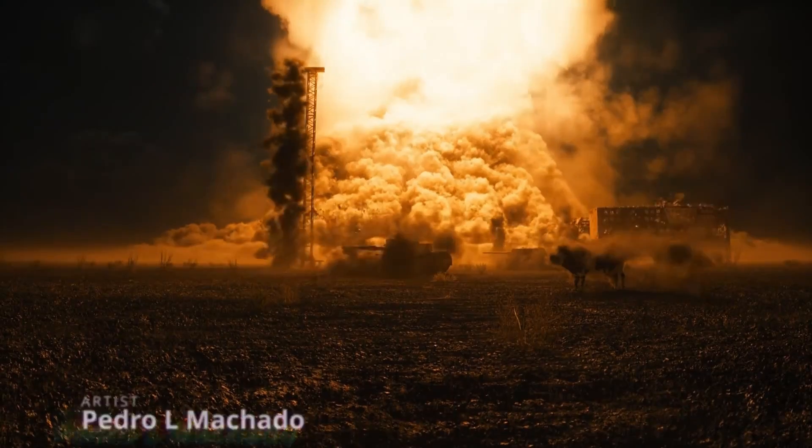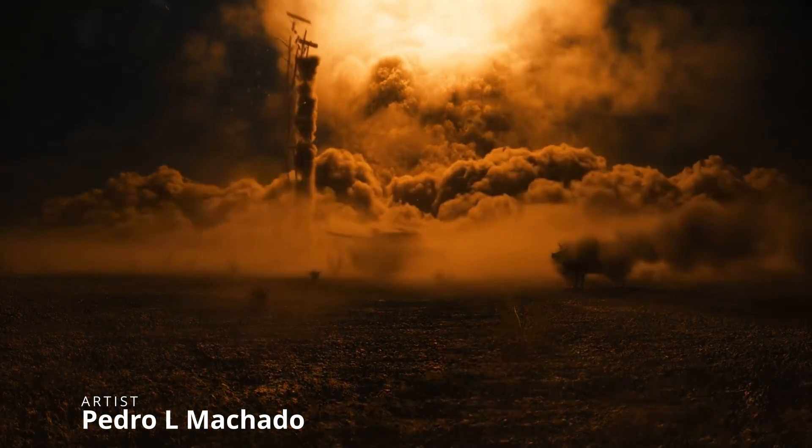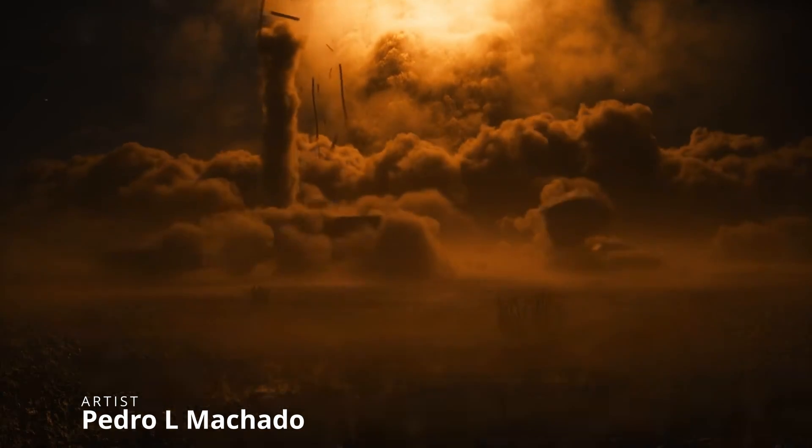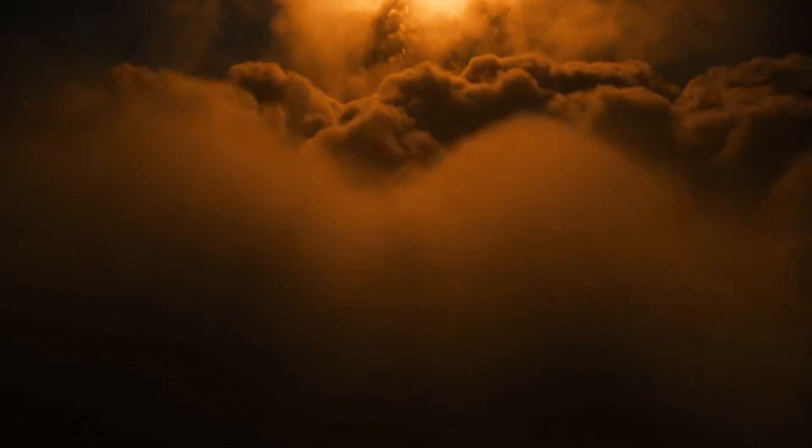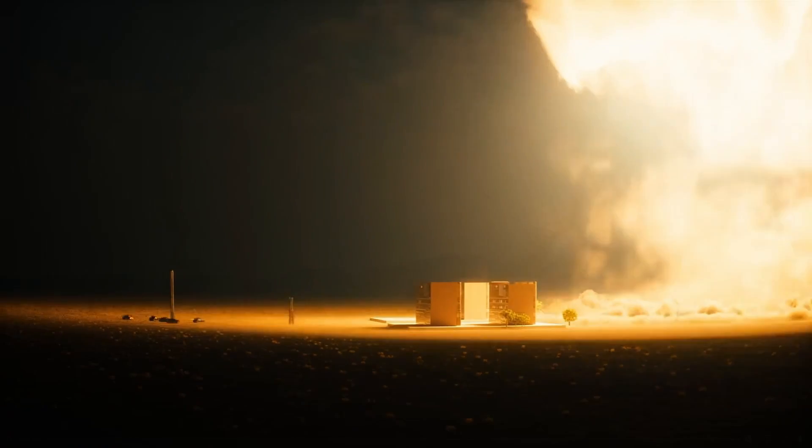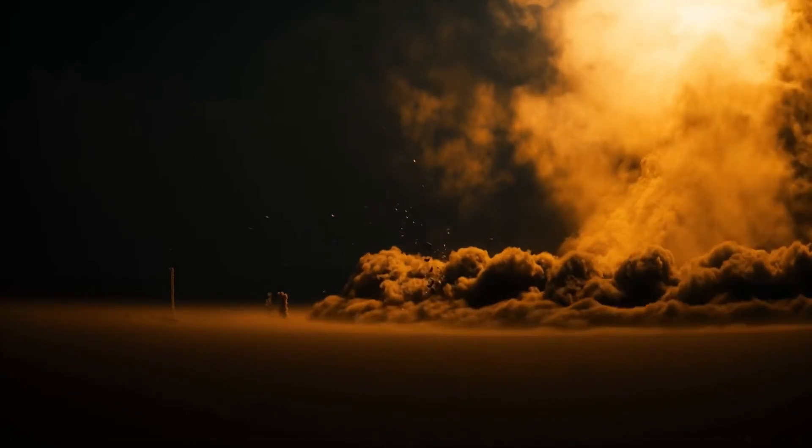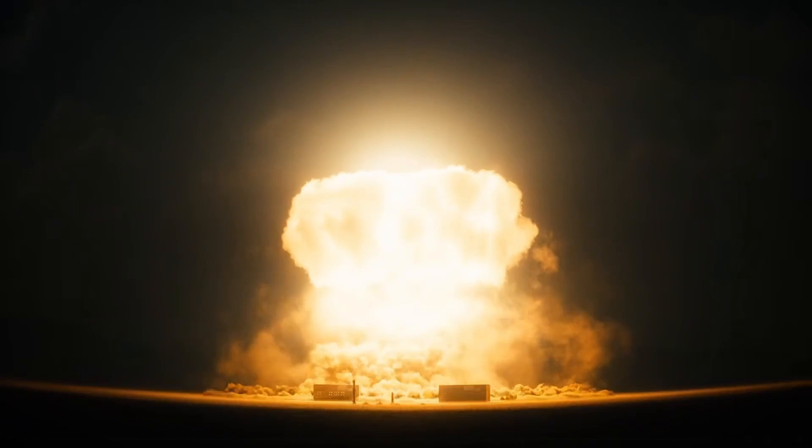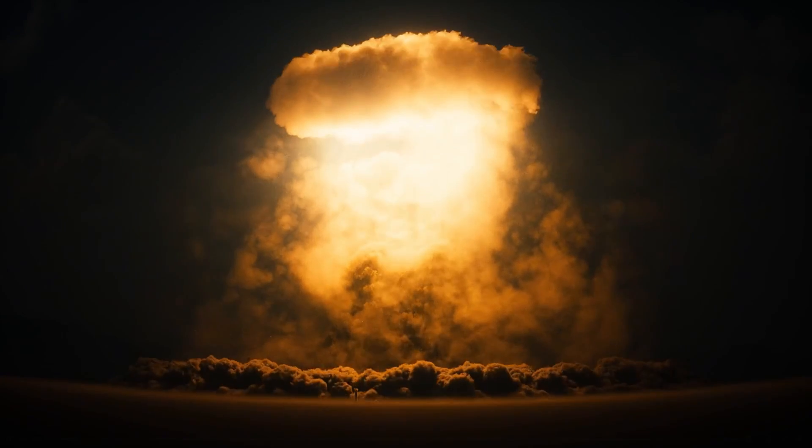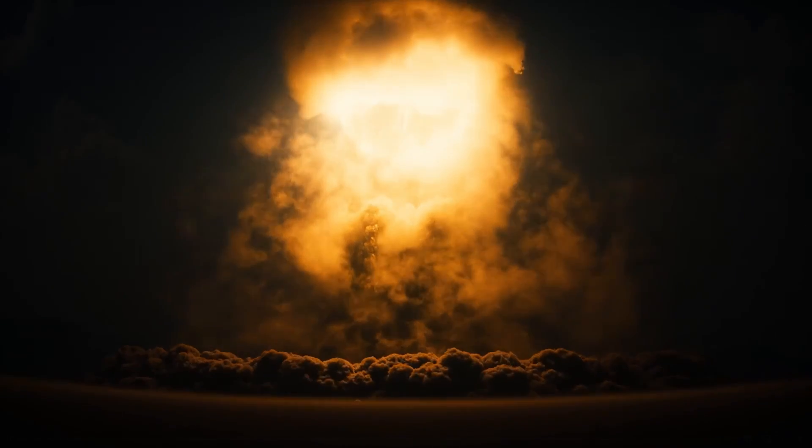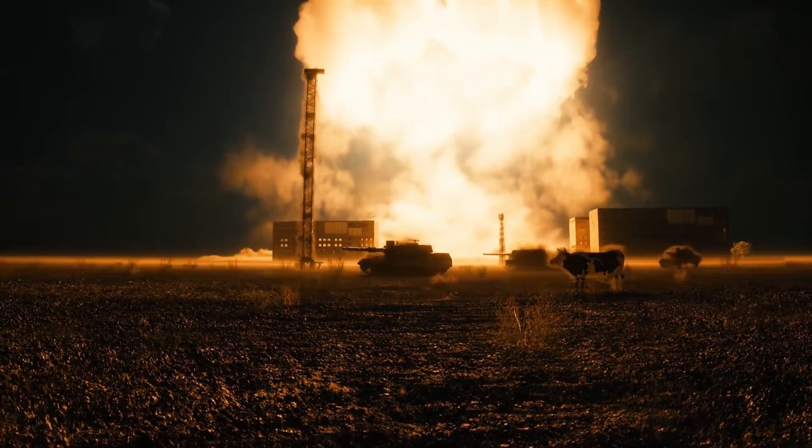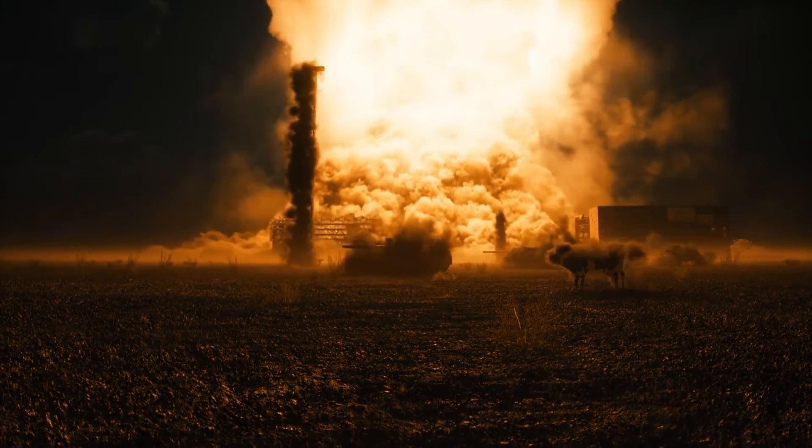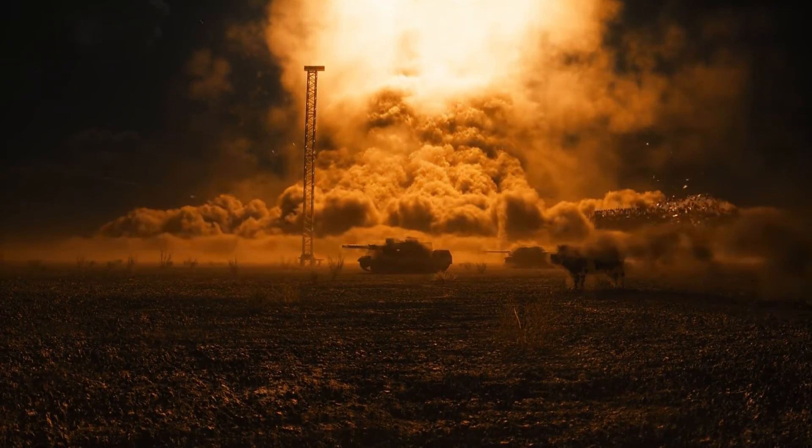And this one for me is what 3ds Max is all about: hacking! Pedro El Machado showcased on FStorm Render Facebook group this cool simulation done a year ago. It's done in 3ds Max 2016 and Particle Flow, rendered in FStorm. And you will ask, what's very cool about that, other than it looks pretty amazing? And it's that it's done in Particle Flow. And it's not only that it's only done in Particle Flow.